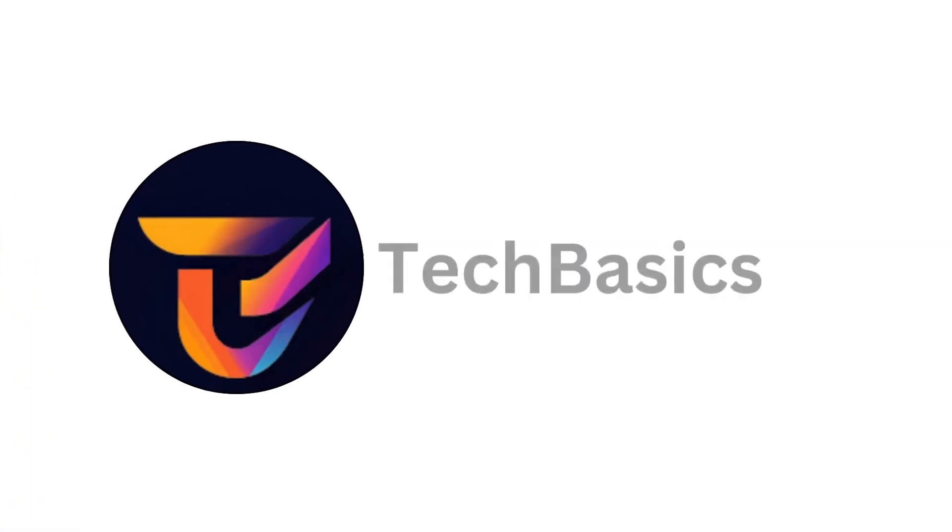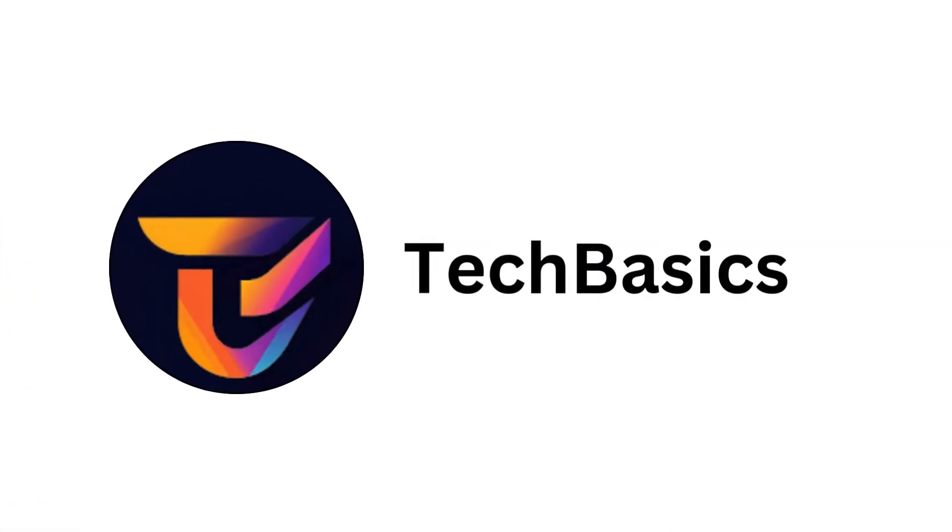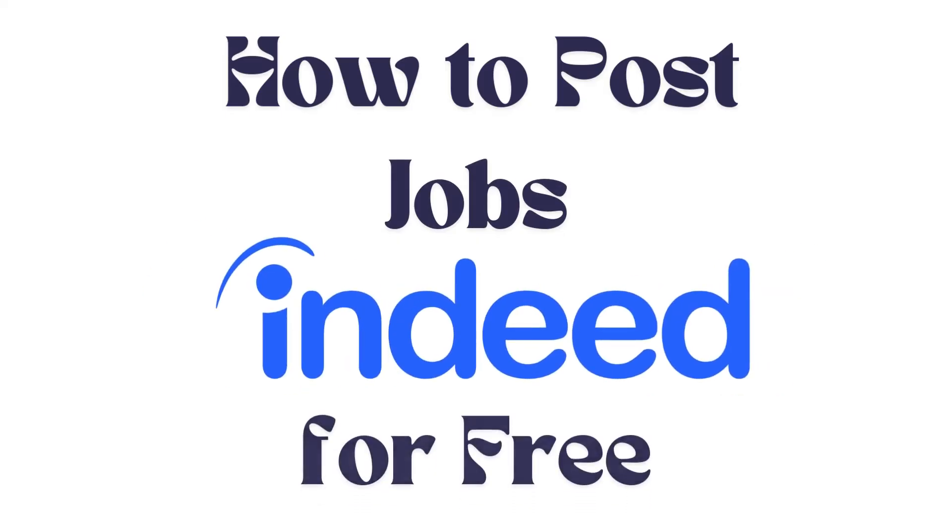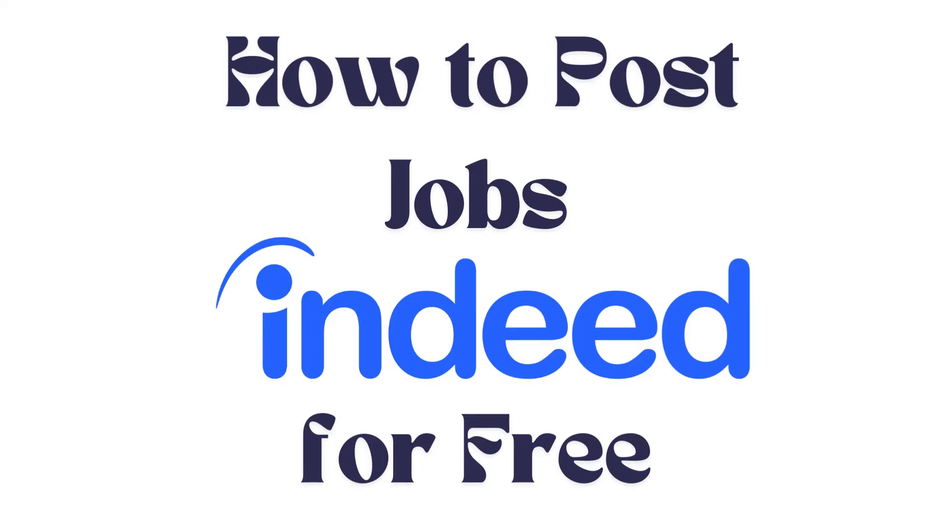Hello everyone, welcome back to our channel. In today's video I'm going to show you how to post a job on Indeed for free. It's a very simple and easy process and I'm going to guide you through how to do it. Let's get started.